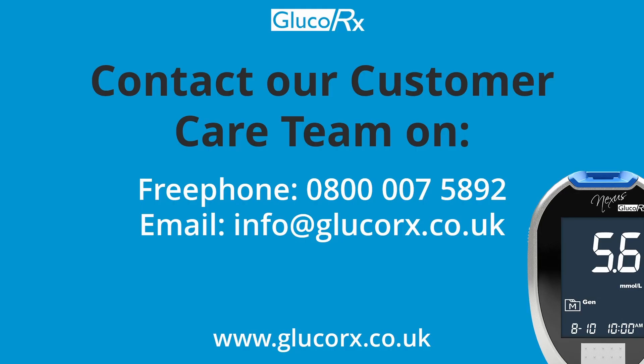If you have any further questions regarding the use of GlucoRx Voyager software, please do not hesitate to contact our dedicated customer care team or your local GlucoRx representative. Our free phone number is 0800 007 5892 or email info at GlucoRx.co.uk.